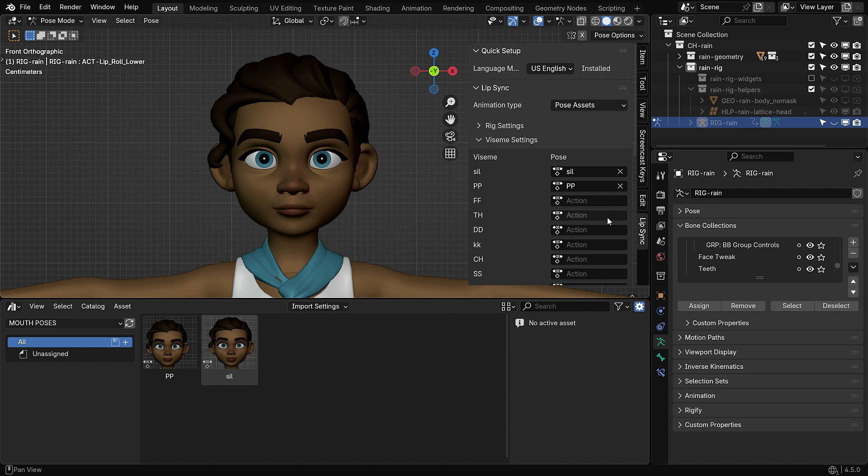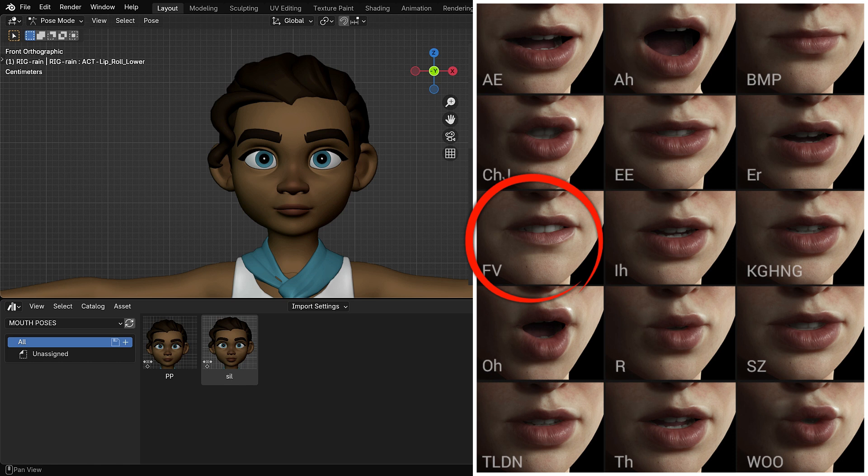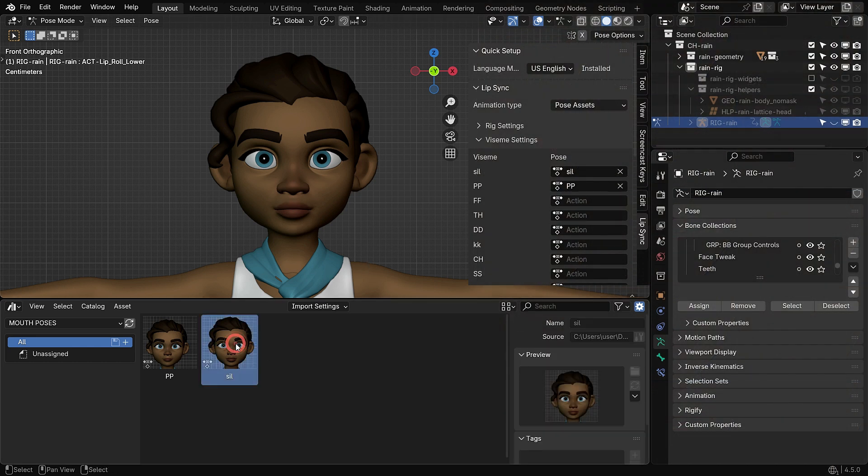Now, let's pose the mouth for the F Viseme using the reference image as a guide. In this pose, the upper teeth lightly touch the lower lip. The mouth is not too open and you should clearly see the teeth pressing against the lip. This pose is used for both the F and V sounds. The key detail here is the visible contact between the teeth and the lip. First, double-click on the sill pose we created earlier to bring the mouth back to its neutral position. Now, let's make the facial rig controls visible in the viewport and start posing.